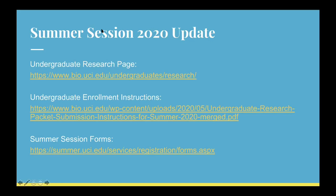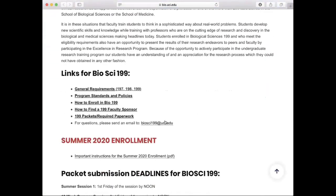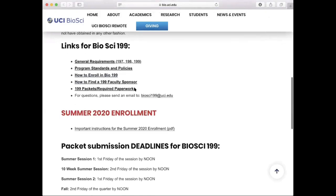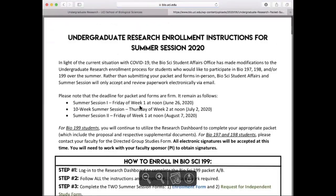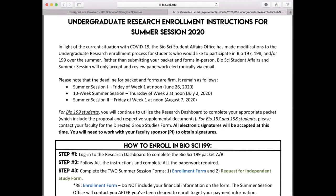For enrollment, there are three websites you need to know. The first is the undergraduate research page, which provides information on Bio 199 general requirements, program policies, instructions on how to enroll over the academic year, and how to find faculty sponsors. Most importantly, this page provides a link directing you to the summer 2020 enrollment instructions. Please pay close attention to the deadlines listed — these are hard deadlines, and all tasks must be completed before the listed dates.